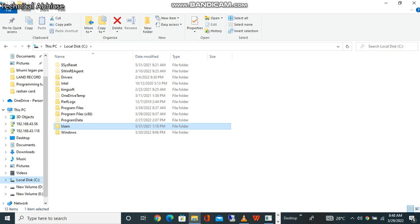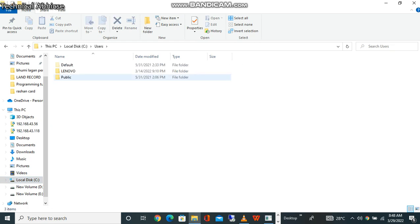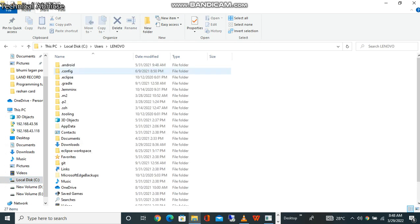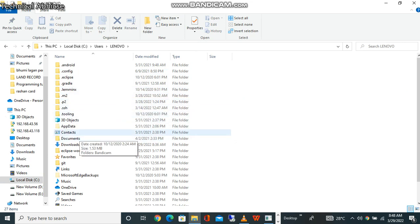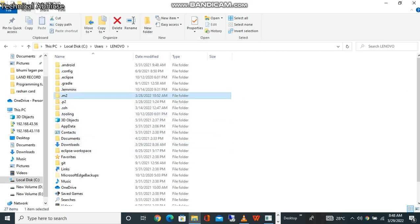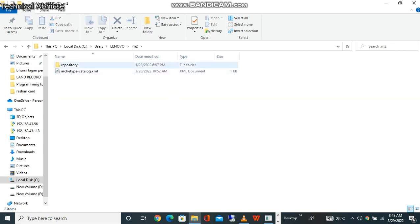You can go in the C drive, user folders, then you can go to your desktop. And here you can find .m2 - this is the Maven repository. Here you can see that repository folder.